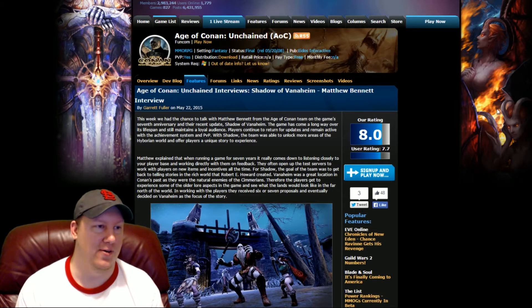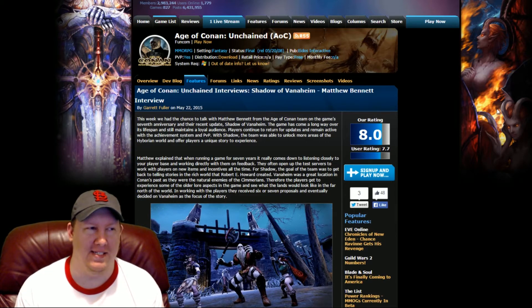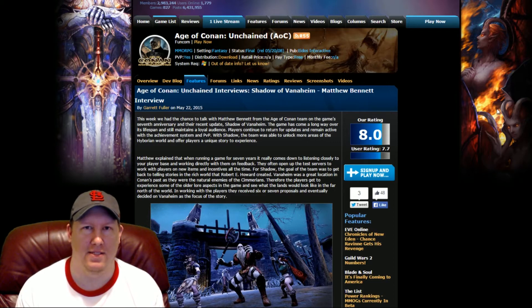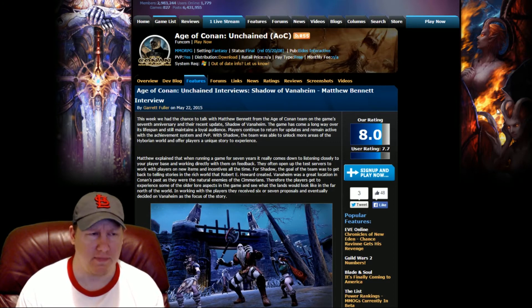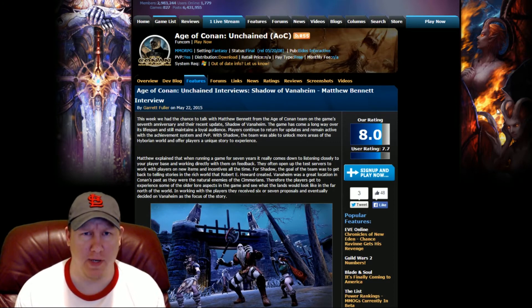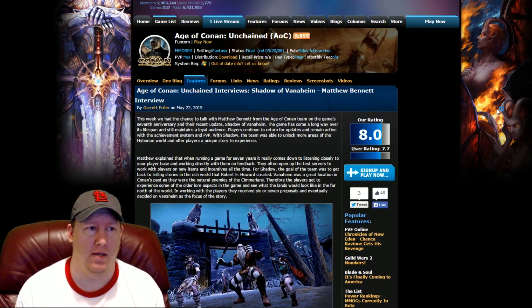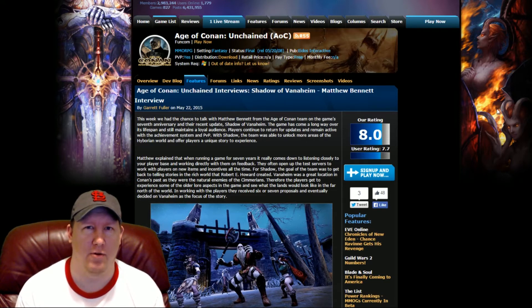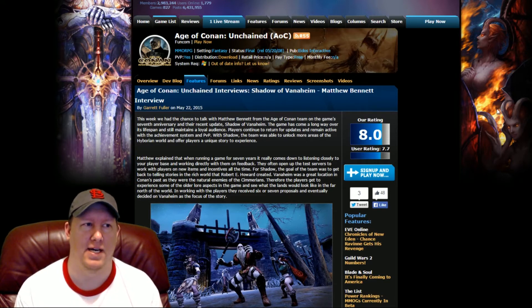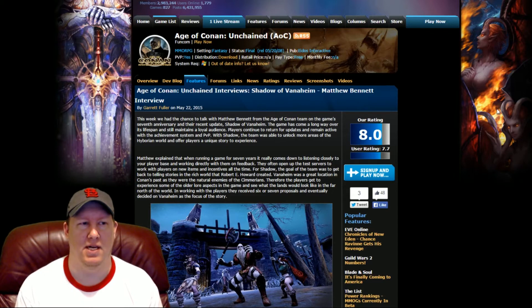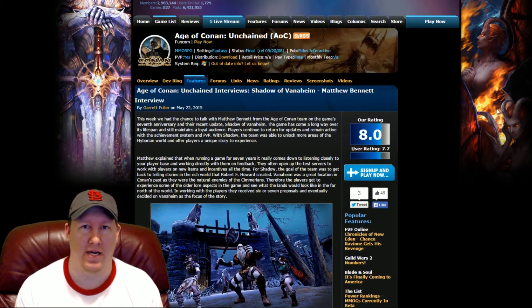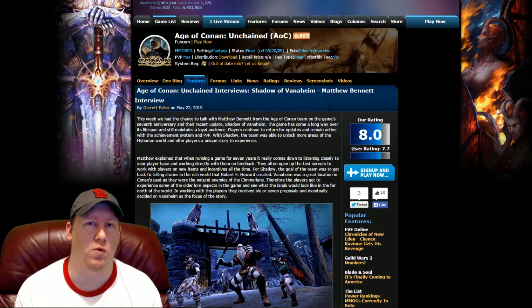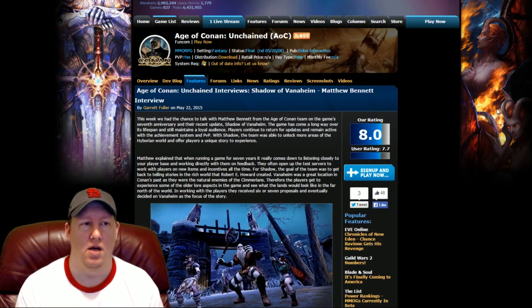The thing about Conan, the Age of Conan game, is that although it was really good, it really was neglected. There was never really much for updates and all that. It seemed like they were just doing things to try to get you to extend your subscription without putting too much work into it.